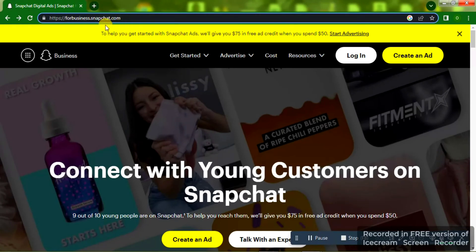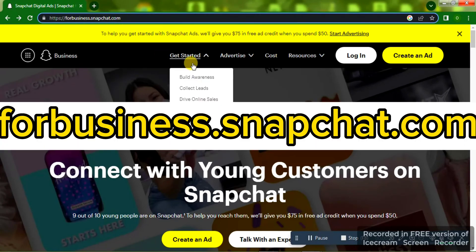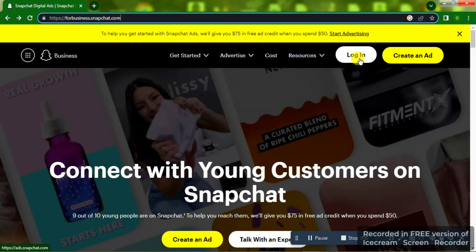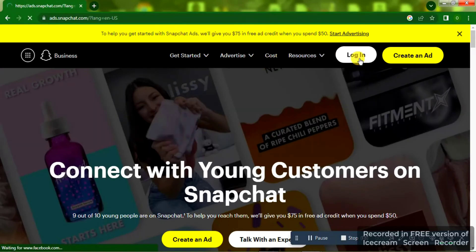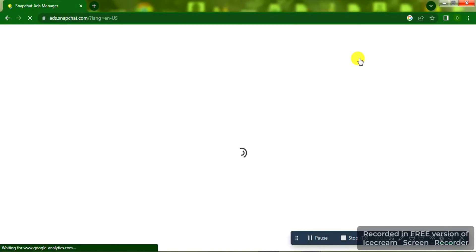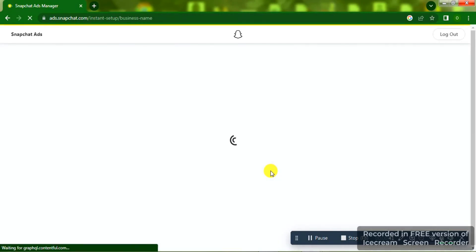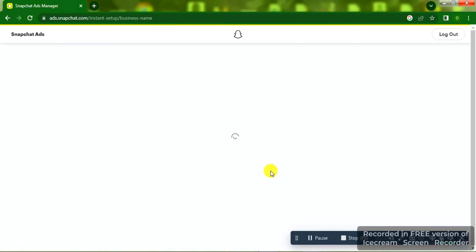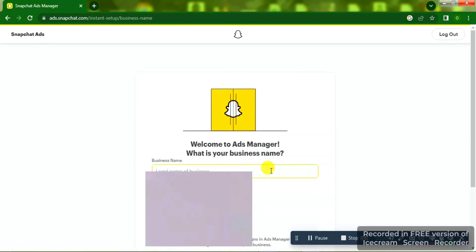Go to forbusiness.snapchat.com — I'm going to write it on the screen — and click on Login. Before creating Snapchat ads, you should know that you need to have a Snapchat account. I have already logged in on my browser. You need to create a Snapchat account, and once you do you'll be told to log in, and the next thing you're going to see is this page.